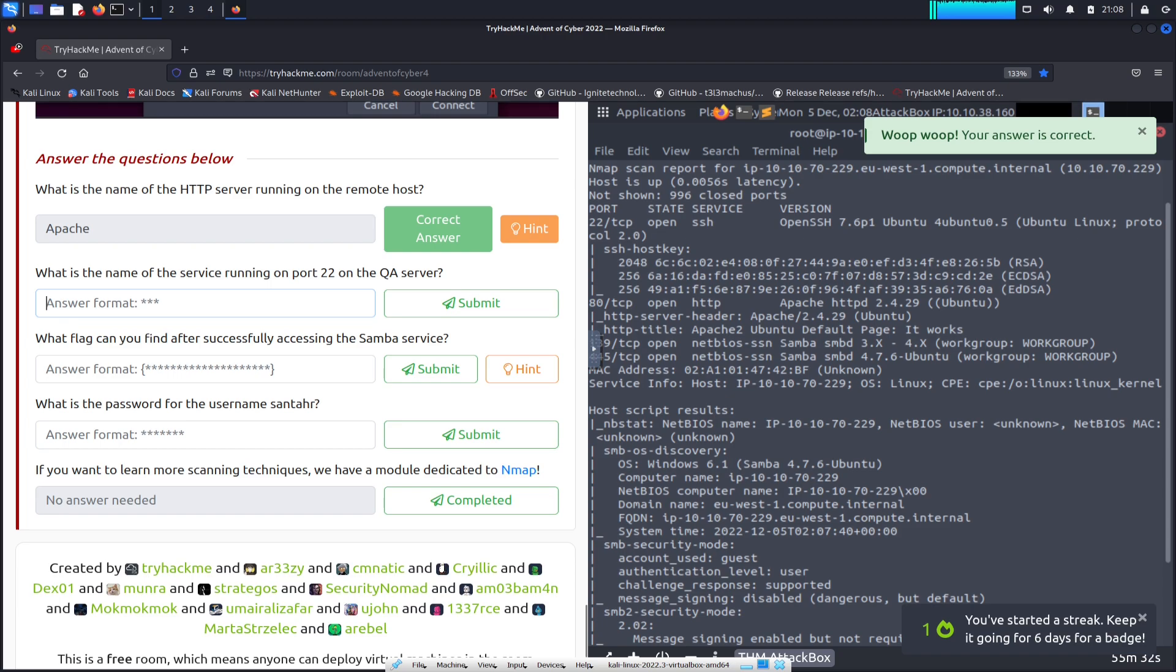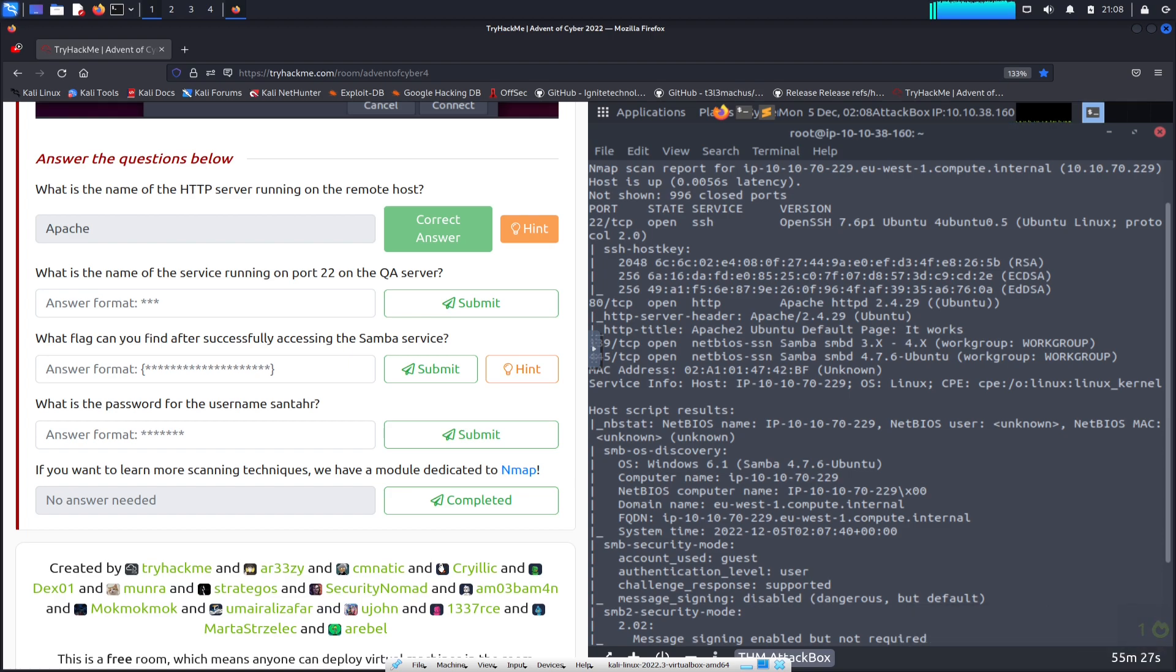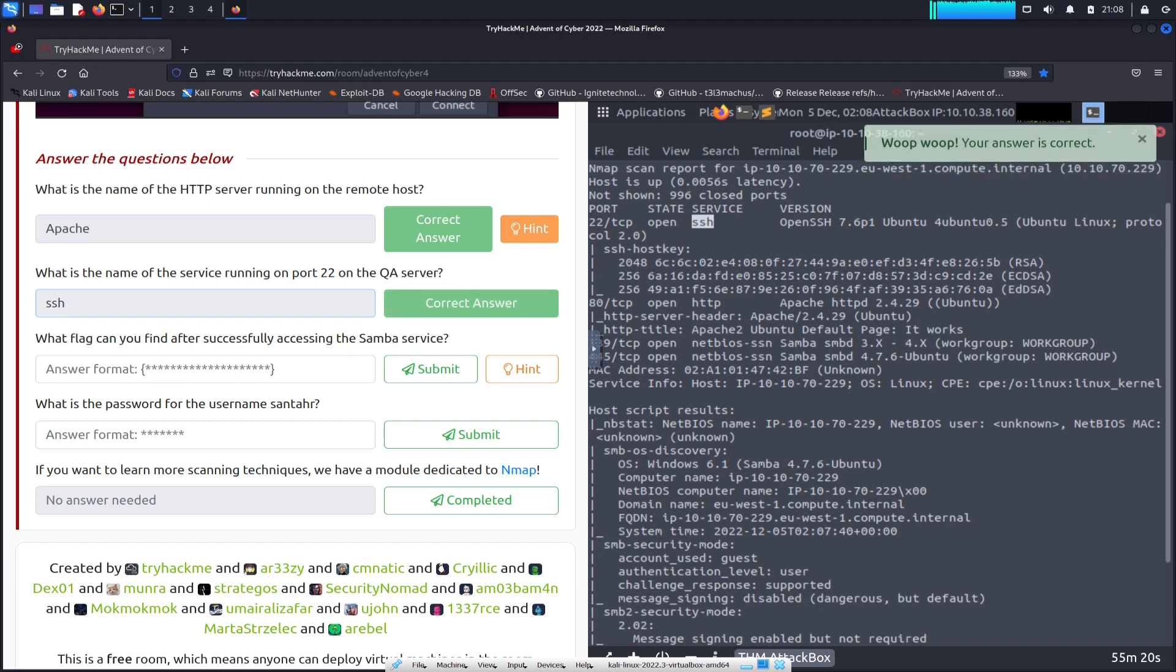What is the name of the service running on port 22 on the QA server? Port 22 is going to be service SSH. So let's do SSH. Awesome, two for two.